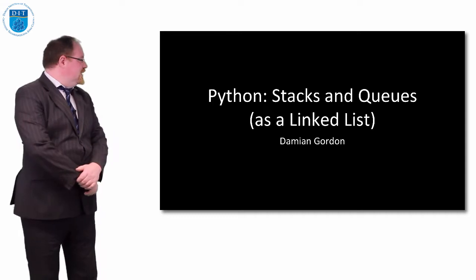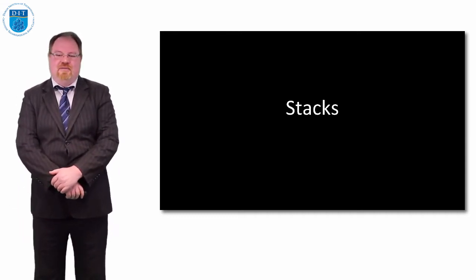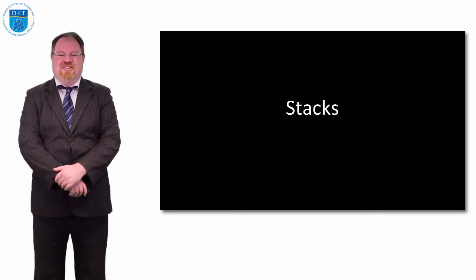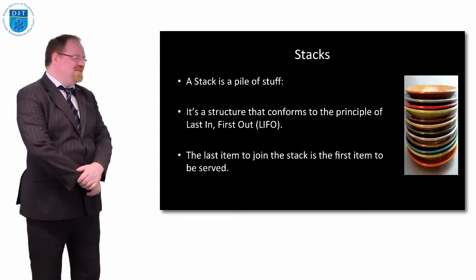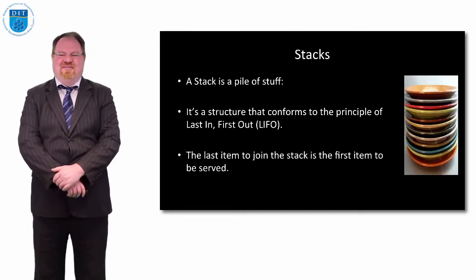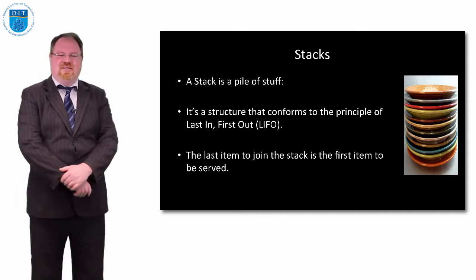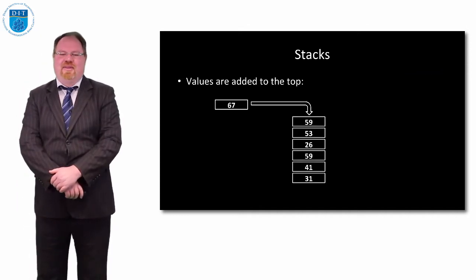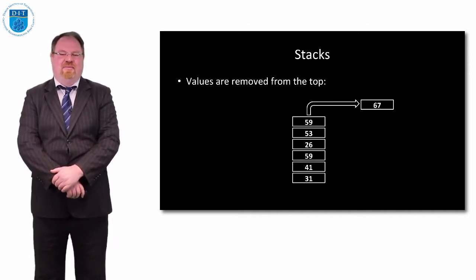So we've seen it in pseudocode, now let's see it in Python. Let's think about stacks again. A stack is a pile of stuff, it's last in first out, so we take from the top and add to the top.